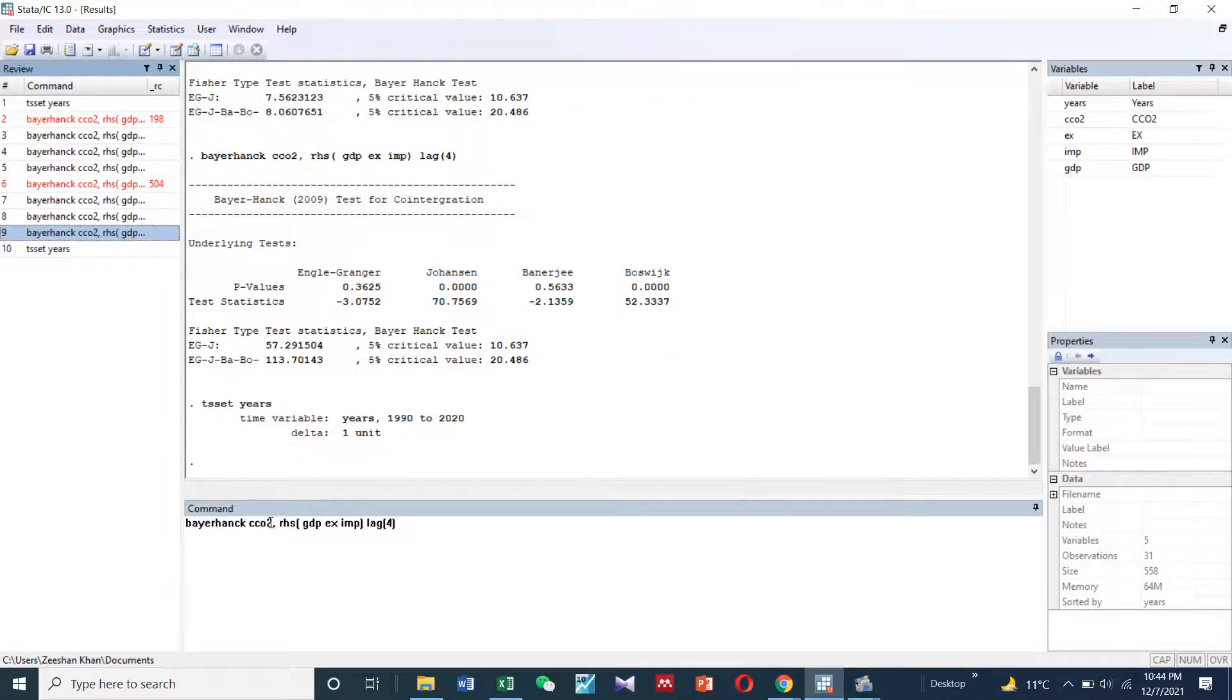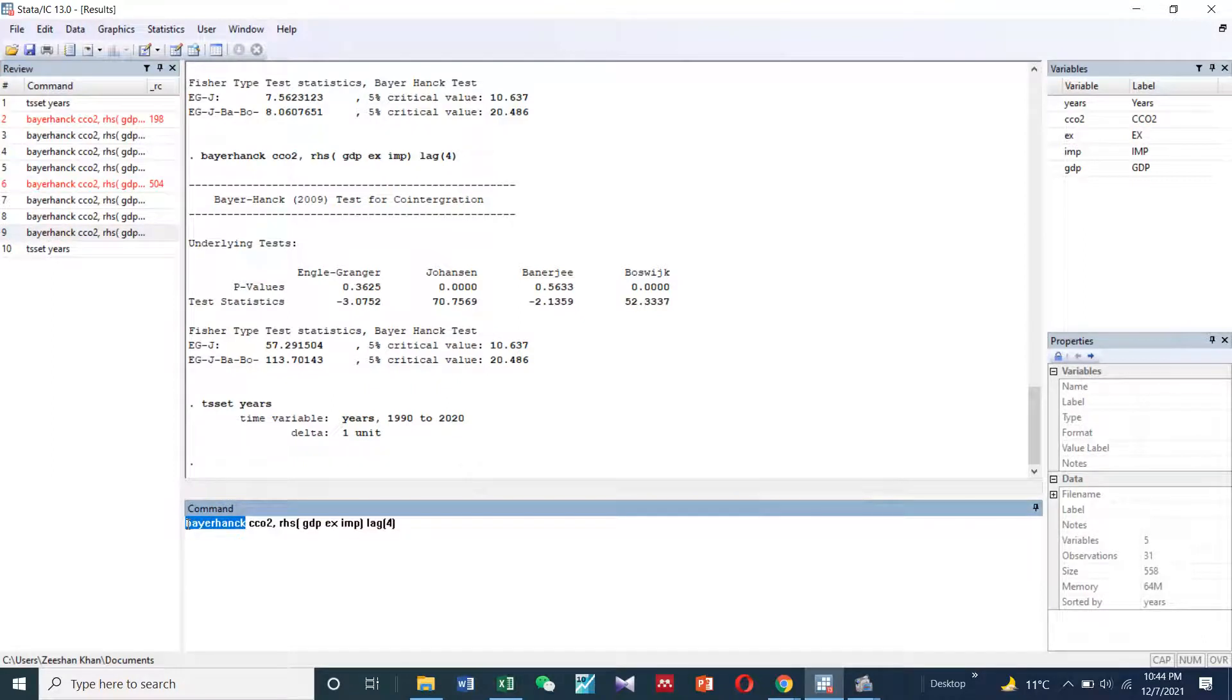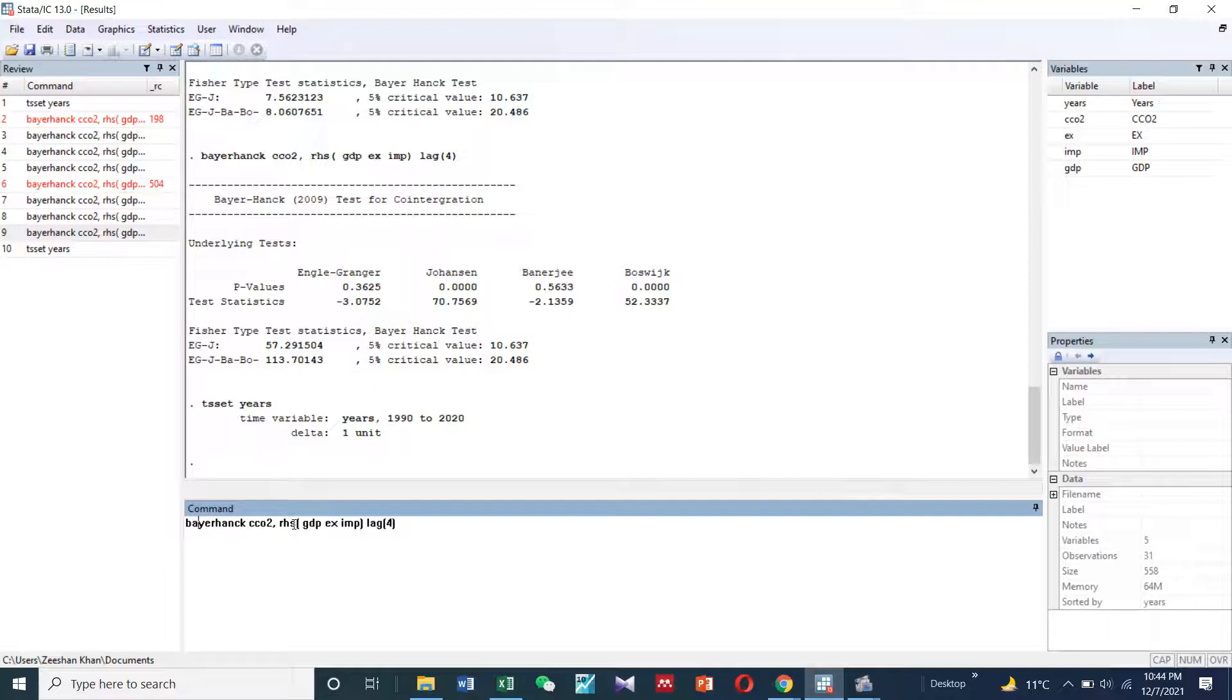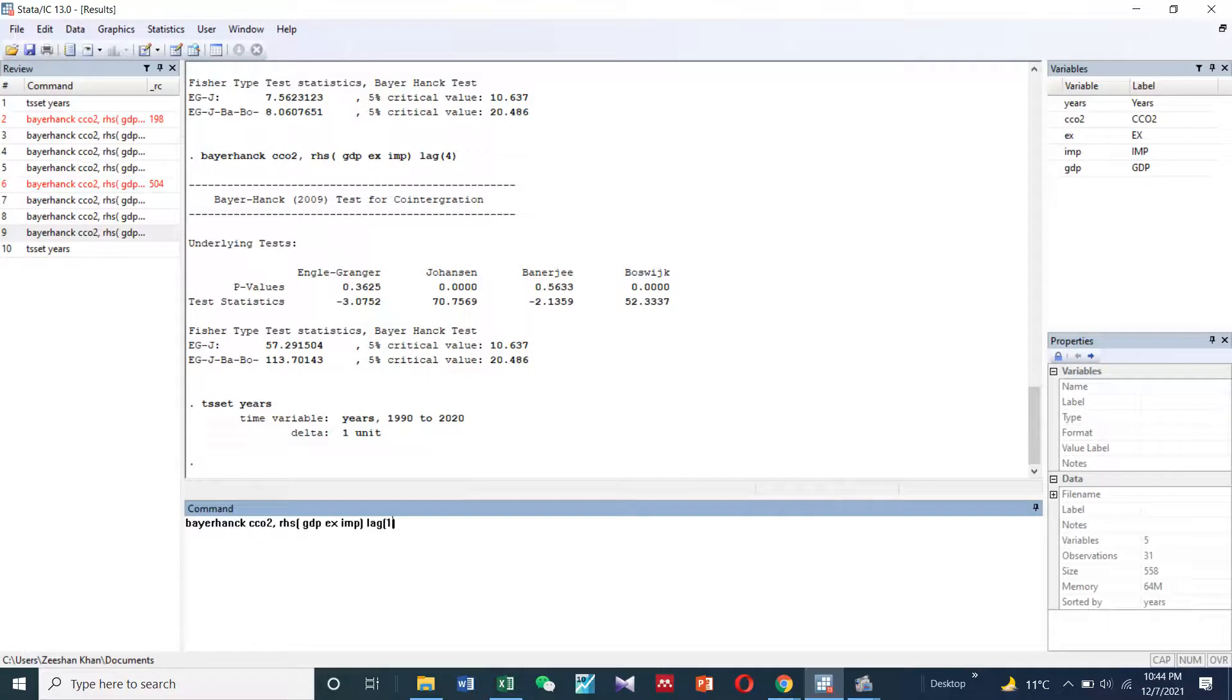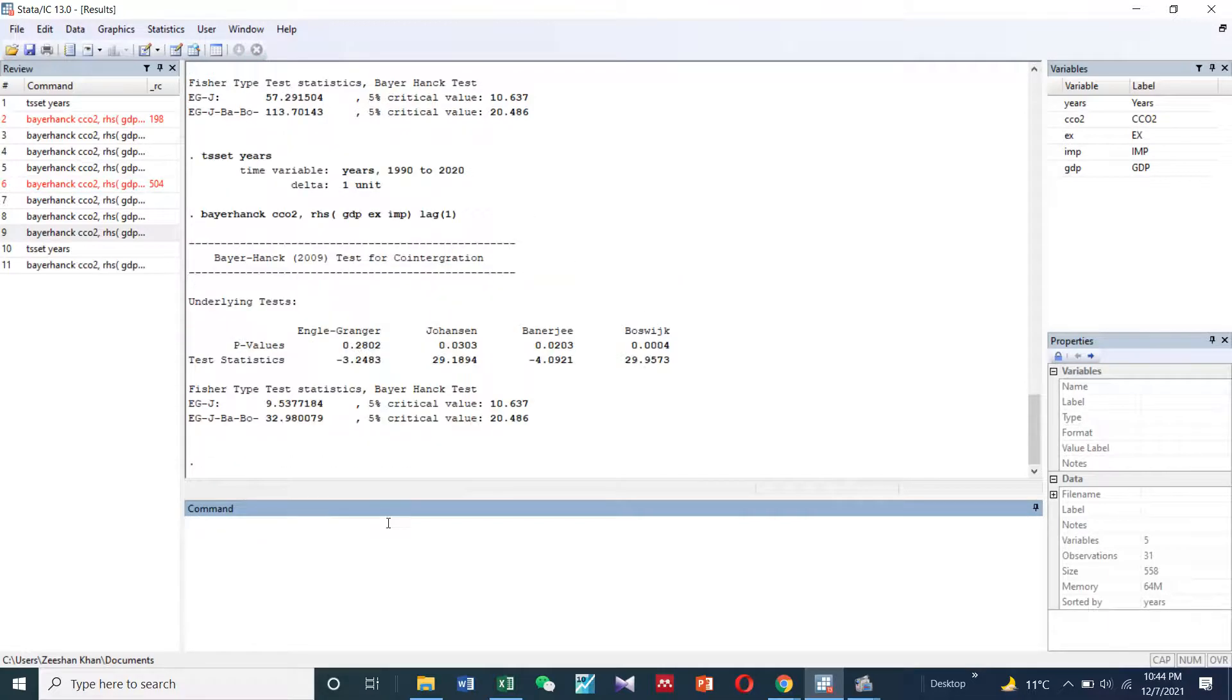Then after that, you need to have this code: Baer-Hang, followed by the dependent variable along with the independent variables. You can use different lags like 1, 2, or 3, depending on your model and data.